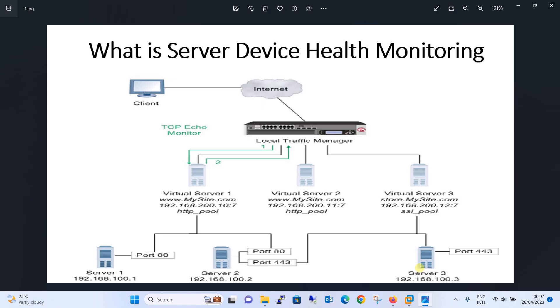Hello everyone, welcome to my YouTube channel Noor Networks. In this tutorial, we are going to configure Server Device Health Monitoring on F5 Big IP Load Balancer.